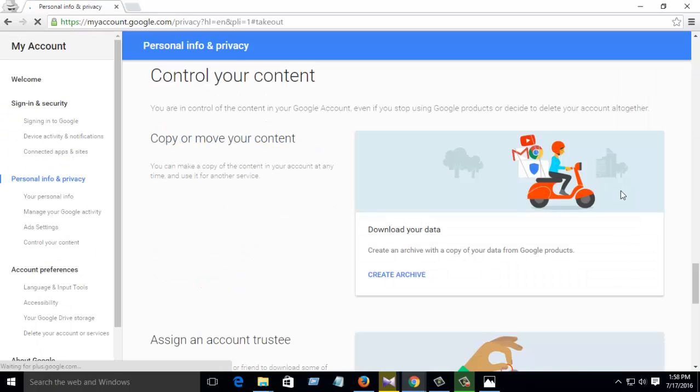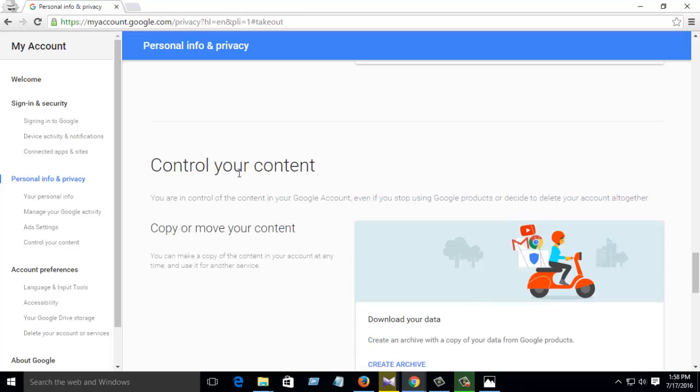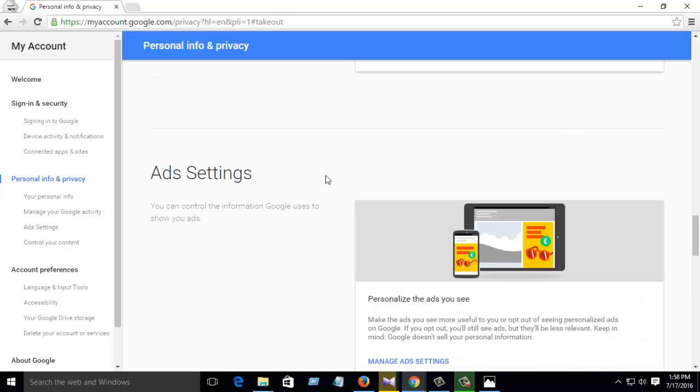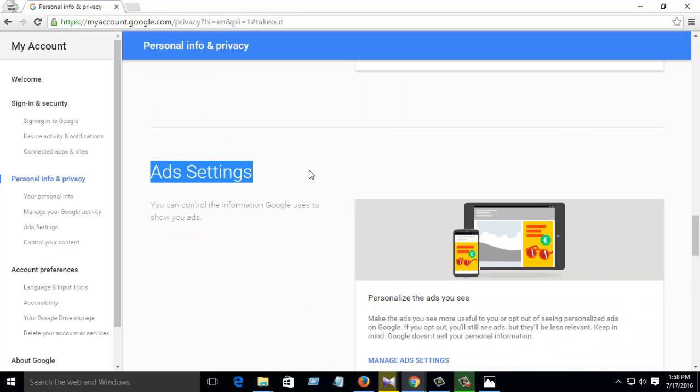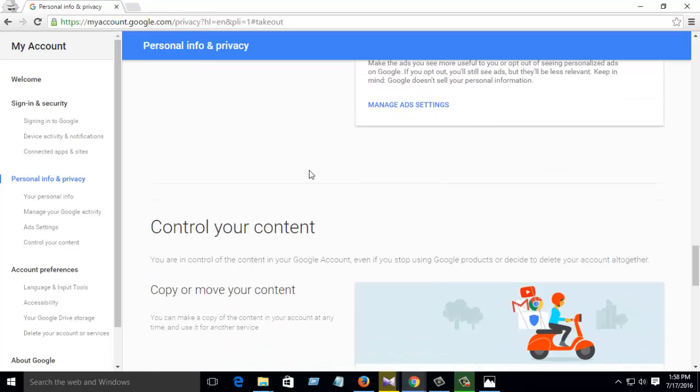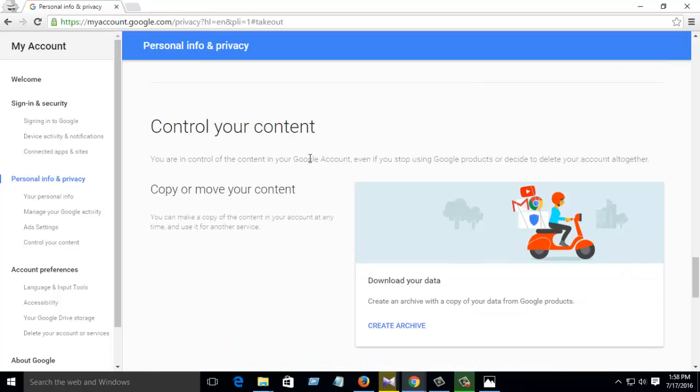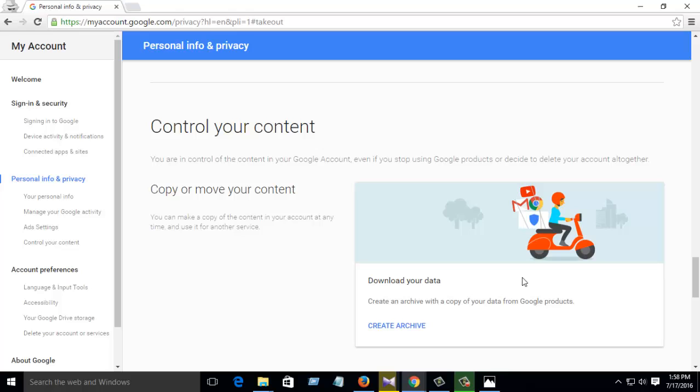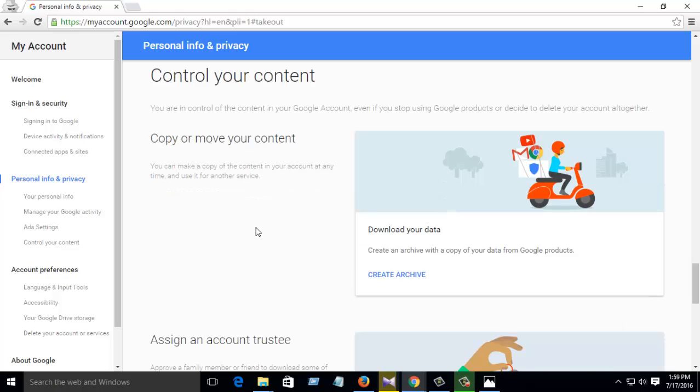You can see your account settings. Then go down, then there you see Control Your Content. You are in control of the content in your Google account, even if you stop using Google products or decide to delete your account. Then if you want, you can copy or move your content from here.